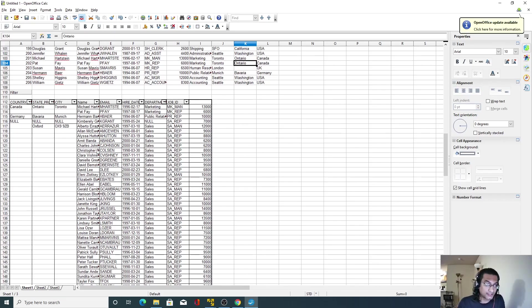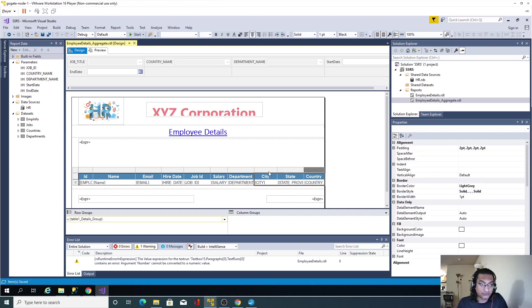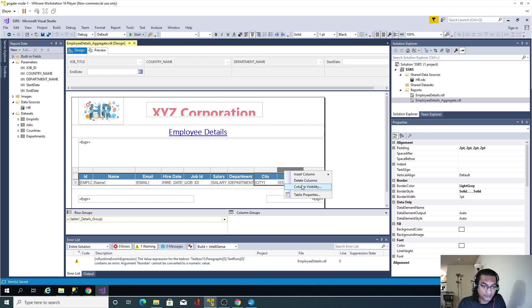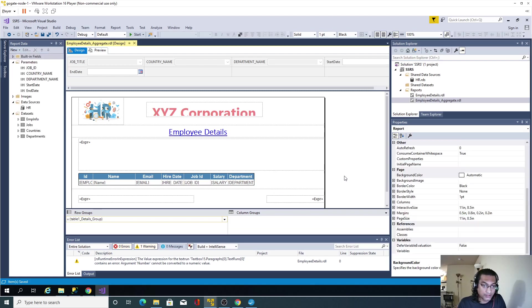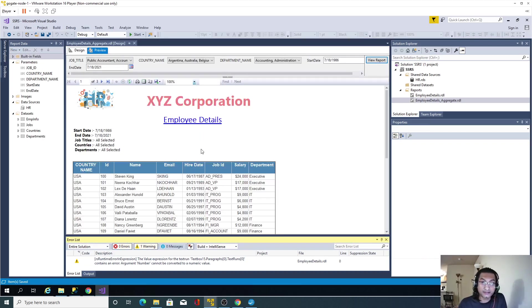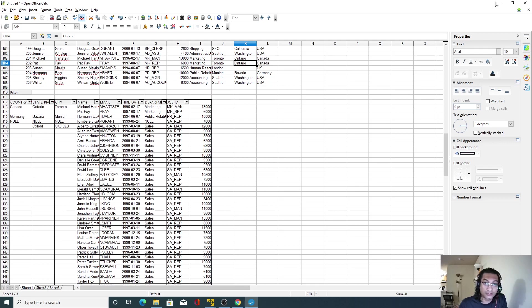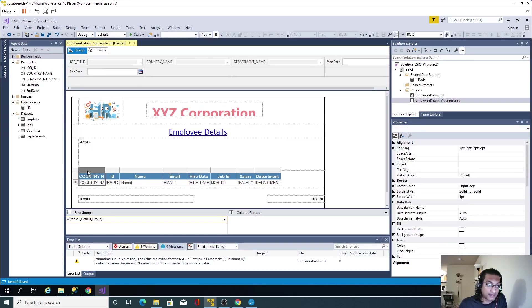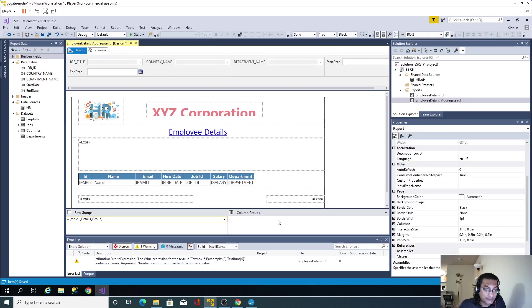As you can see in Excel, this report starts with country, state, and city order. I'll delete these columns first since they need to be added at the very beginning. If I simply add the country column and go to preview, it's not working — the values are repeating. When properly grouped, it should show only one value per group. So I'll delete that column again.